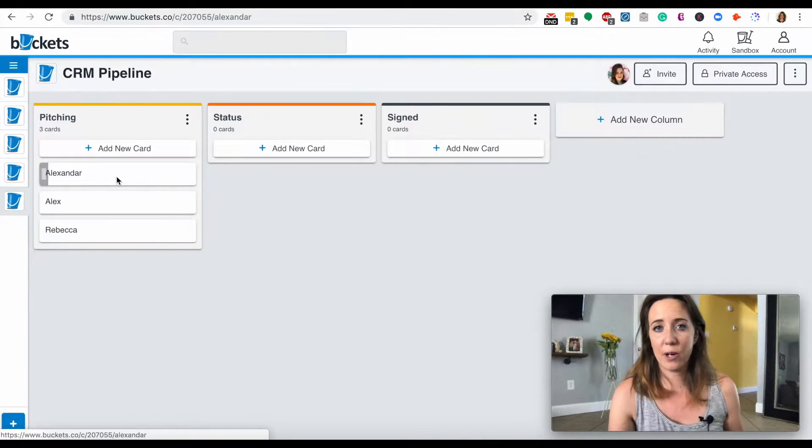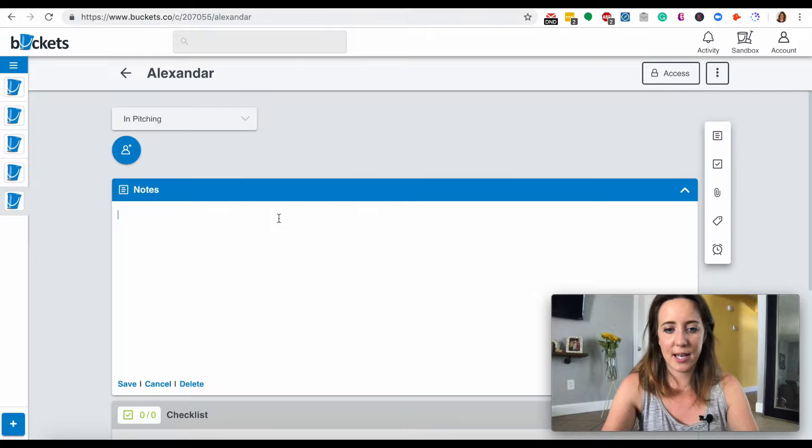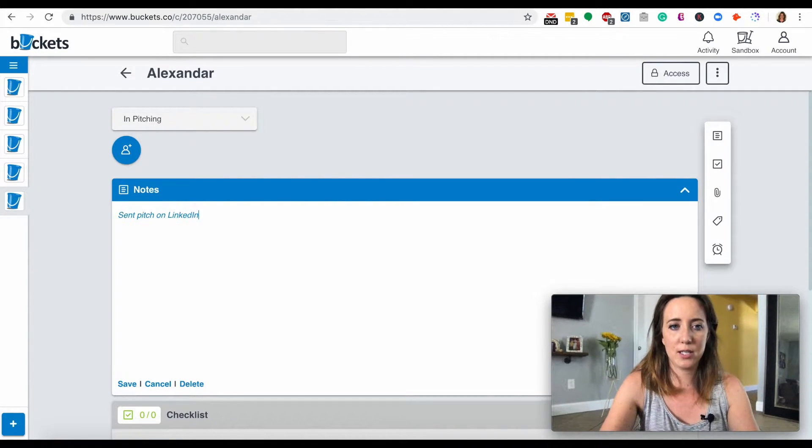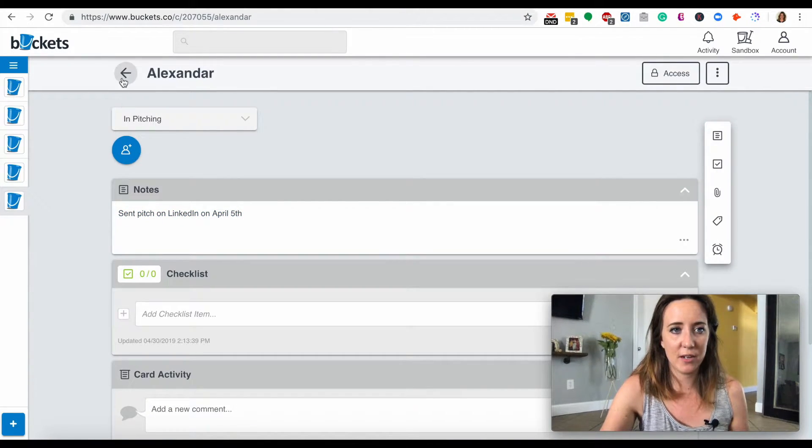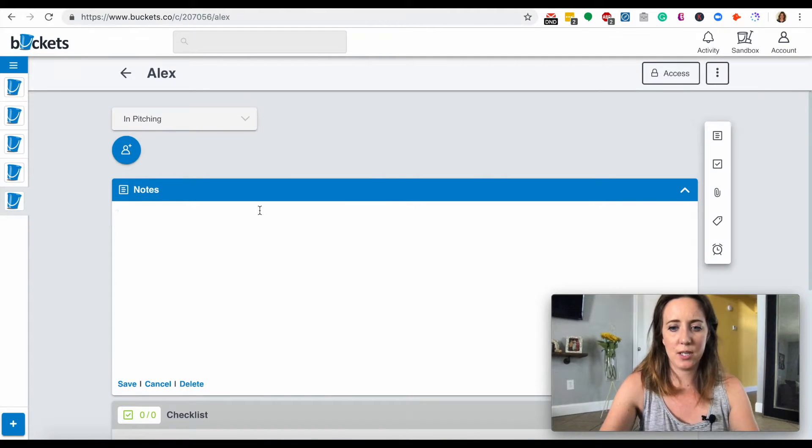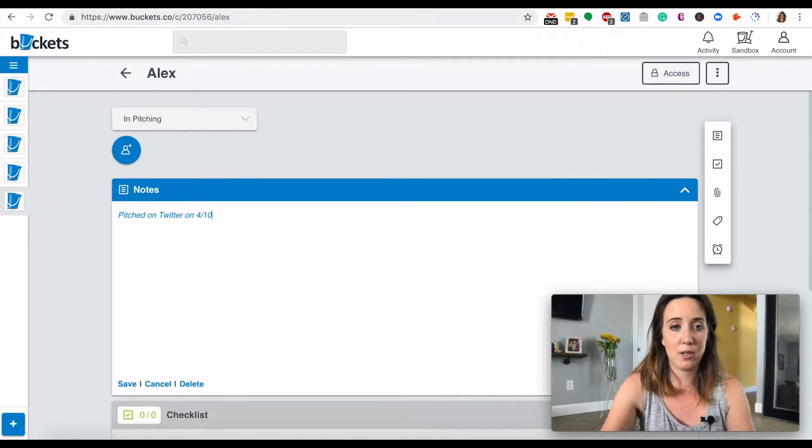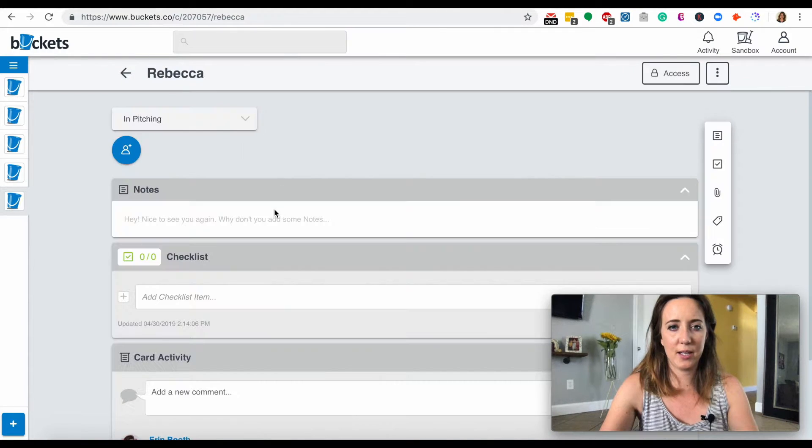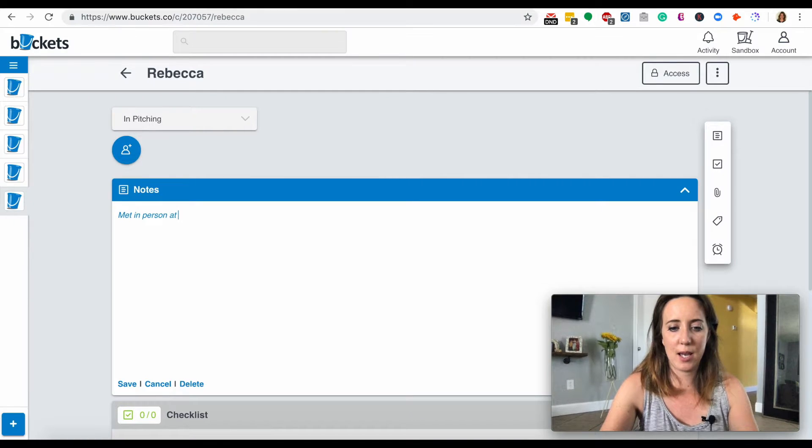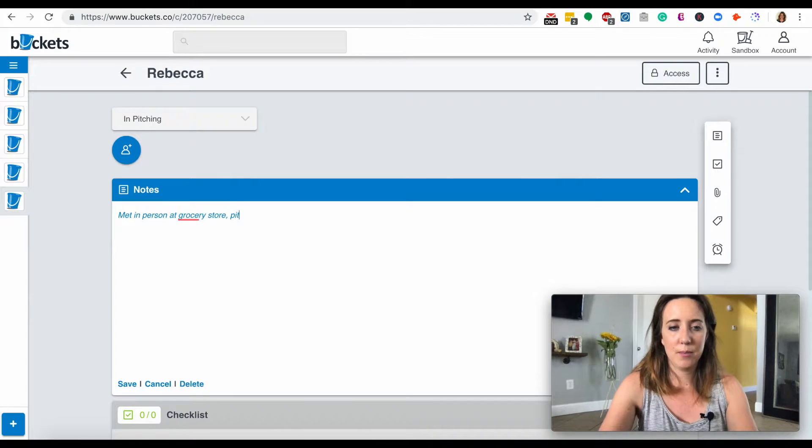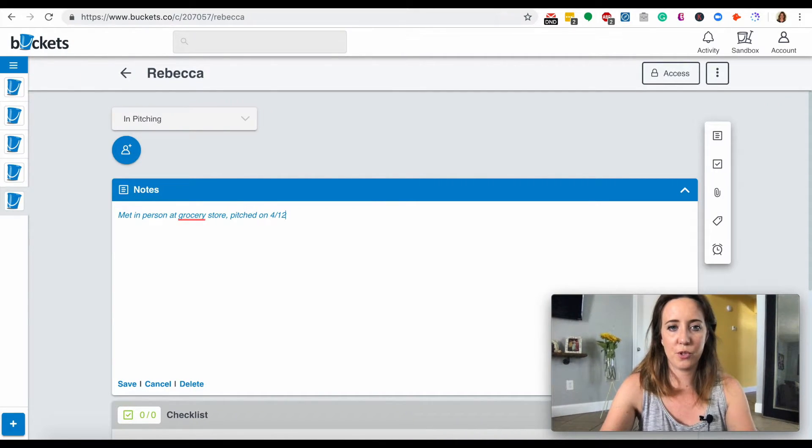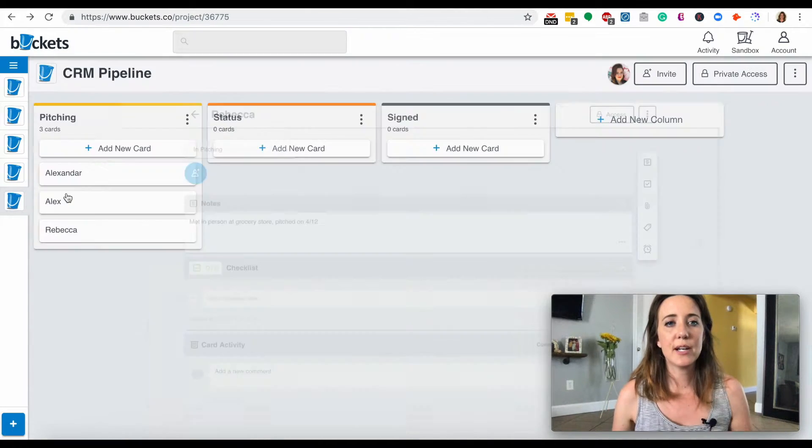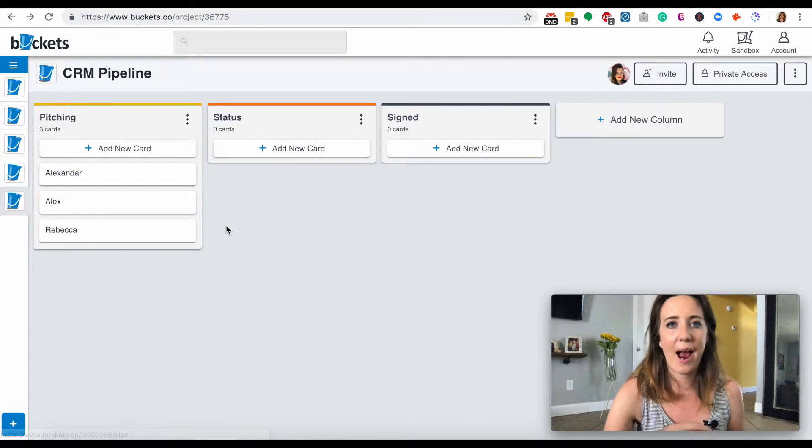Now here's where I can go in. I can click, I can get more detailed. I can say sent pitch on LinkedIn on April 5th. Click save to save that note. Pitched on Twitter on April 10th. And Rebecca, let's say met in person at grocery store, because it's always handy to talk to people wherever you are. Pitched on 4/12. So these are my notes to help me remember who I've pitched, when I pitched them, how I did it.